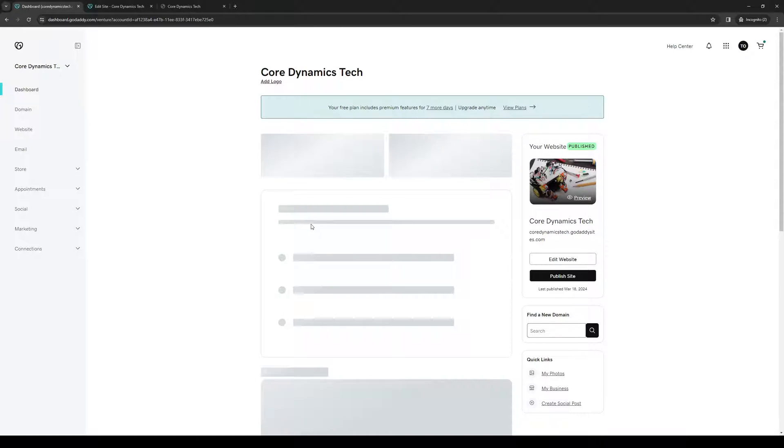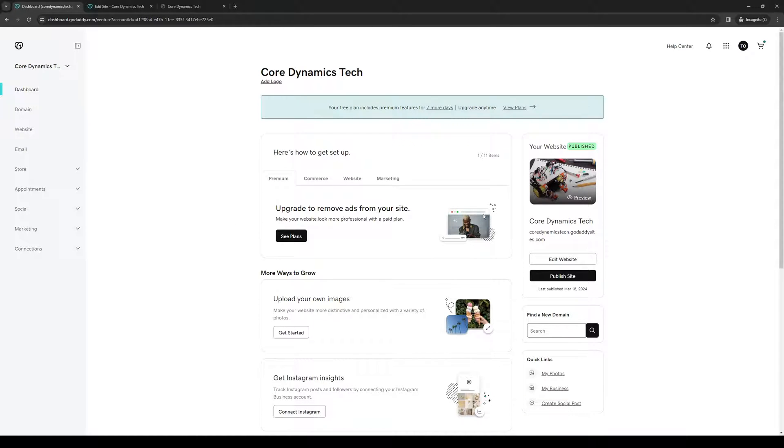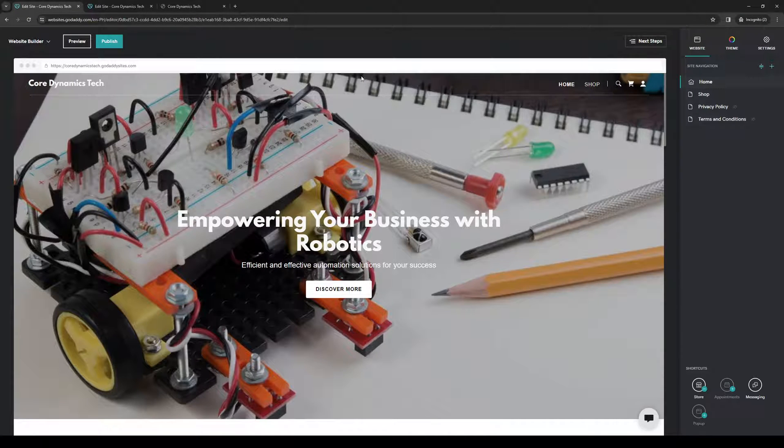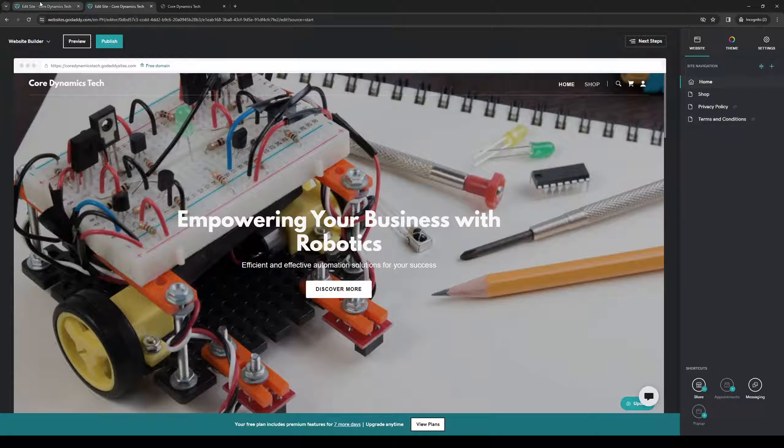You'll see right away that on the right side of the screen, there are two options: Edit Website and Publish Site. Obviously, we're going to edit our website. It'll take us to this page here, which is pretty much the same as this one.